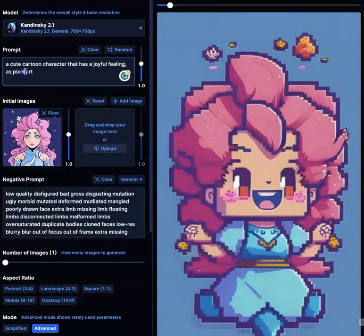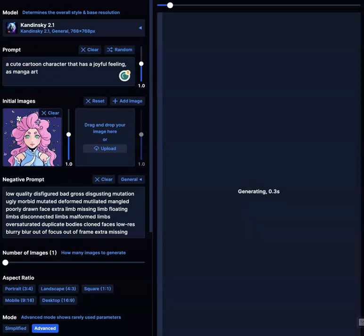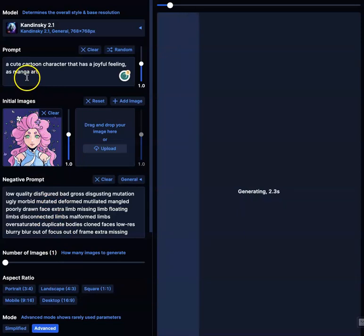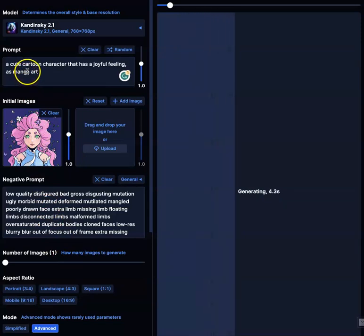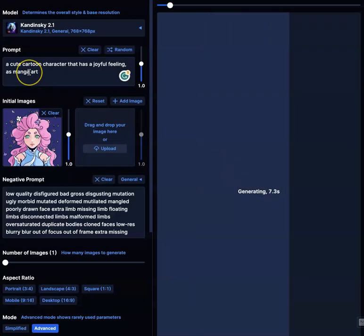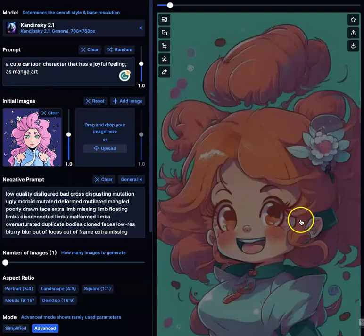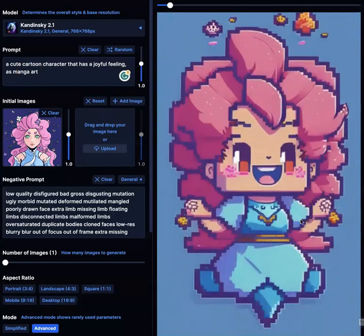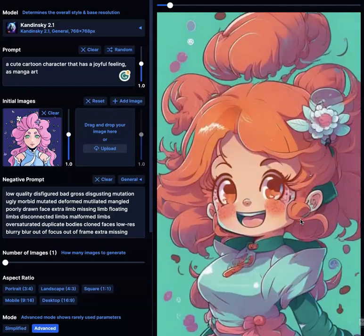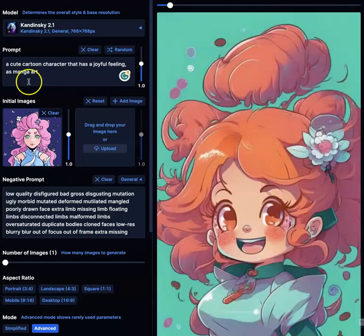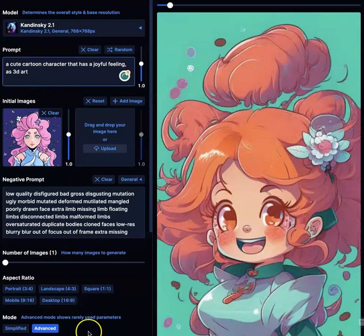Now look, I can change this from pixel art. I can do manga. Let's see how manga art looks. It's like rolling the dice, and this is how you make your derivatives. You got pixel — some people love pixel. You got manga.